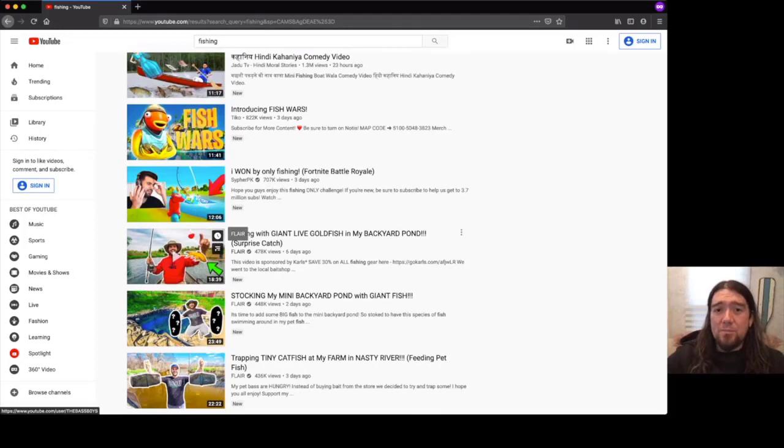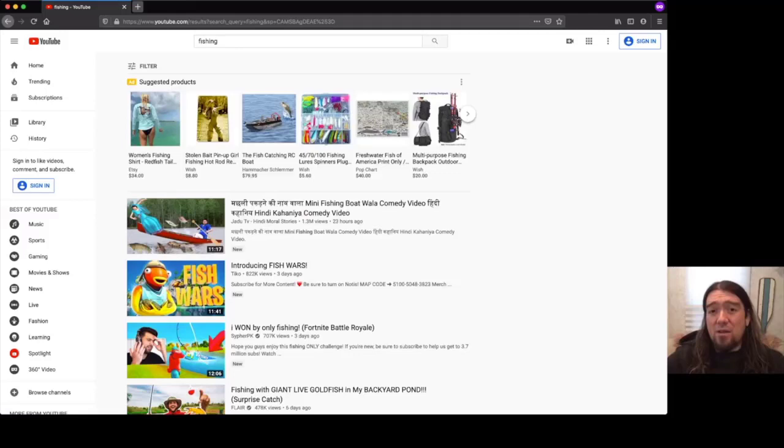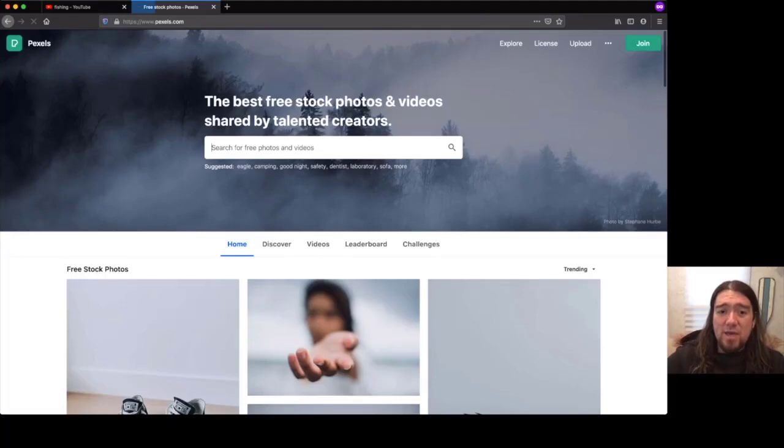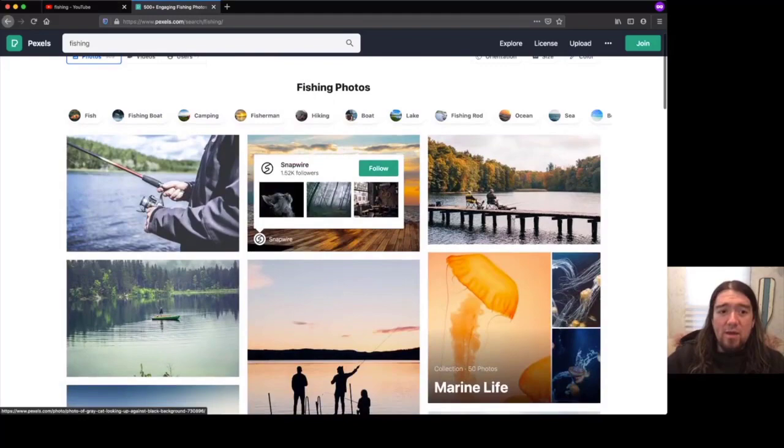You could recreate one of these videos every single day, if you really wanted to. And the way you can find a lot of that content are again, sites like Pexels. So if I come onto a site like Pexels and I type in fishing, these are different images that I can use for free.